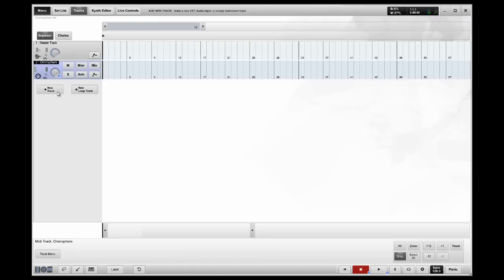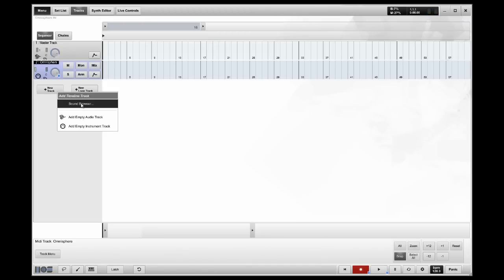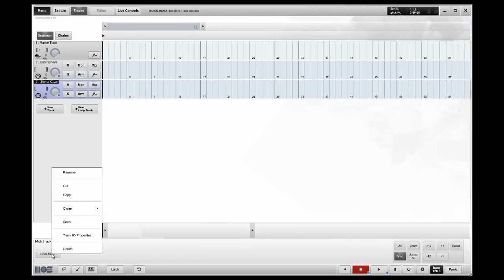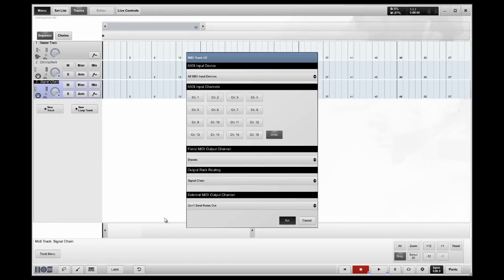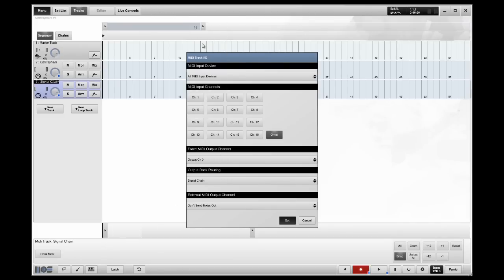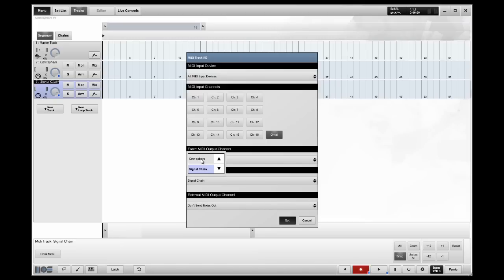Now, I'm going to go back to New Track, but instead of going back to the Sound Browser, I'm going to create an empty instrument track. It doesn't have a VST loaded on it, not even the shared instance. It doesn't need to be there. I'm going to go to the Track menu, Track I.O. Properties. I'm going to take the bypass off, force out to channel 3, to the guitar patch. And now you'll notice that it doesn't know where to route the MIDI. That's fine. I'm going to send it back to Omnisphere that I have loaded. I'm going to hit Set.